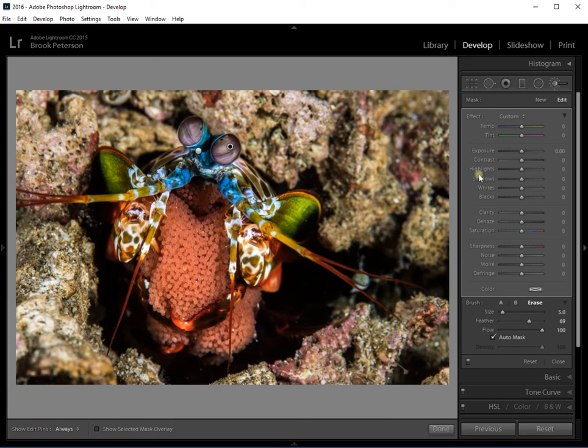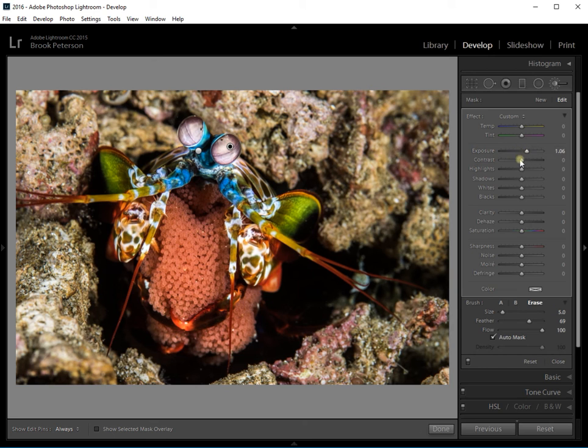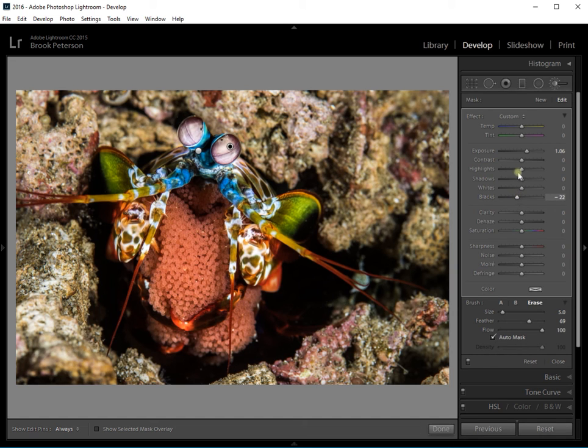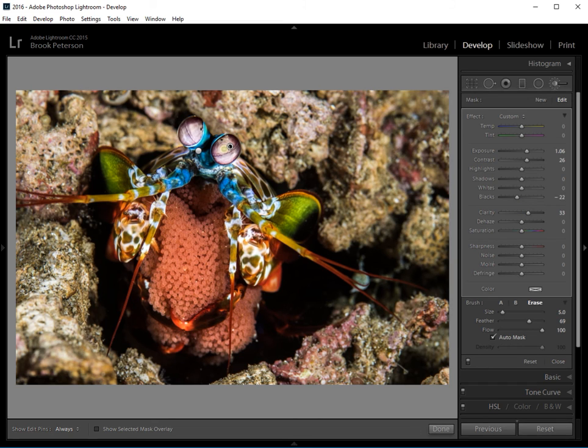Now let's say I wanted to bring those eyes up even more. I wanted them to really glow bright. And perhaps a little more contrast in them. A little more clarity. So now those changes are happening only to the eyes.